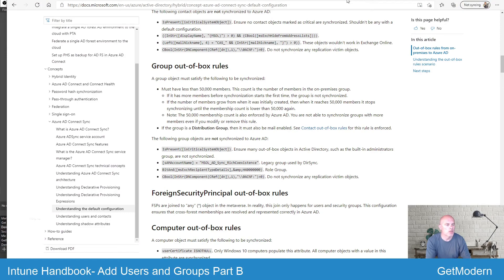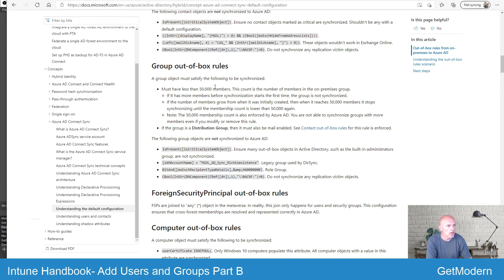It's worth mentioning that you can synchronize your on-prem Active Directory groups into Azure AD. To achieve this you'll need to deploy Azure AD Connect on your on-premise platform. Out of the box, Azure AD Connect will allow you to synchronize your groups, but you must have less than 50,000 members in those groups — and that's consistent with Azure AD groups which have the same enforced restriction.